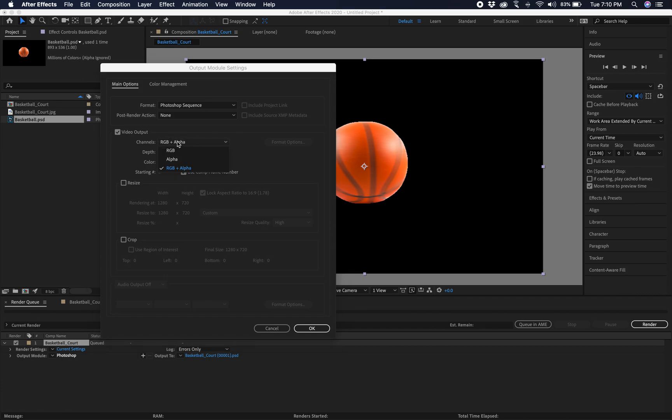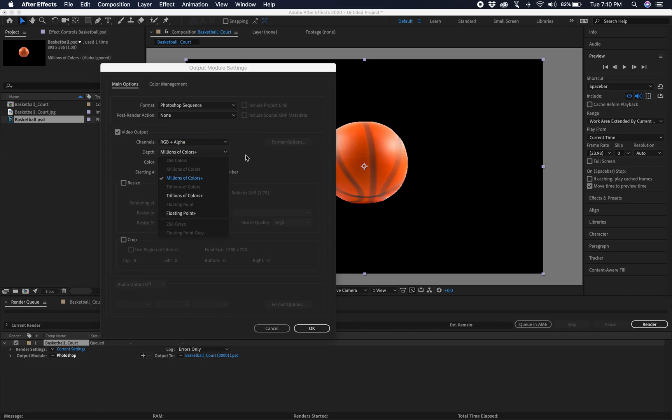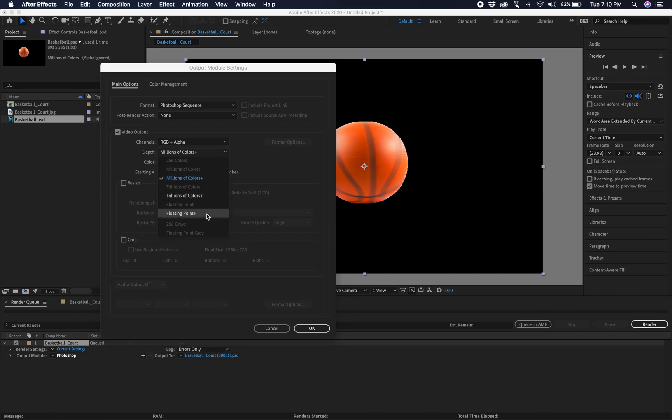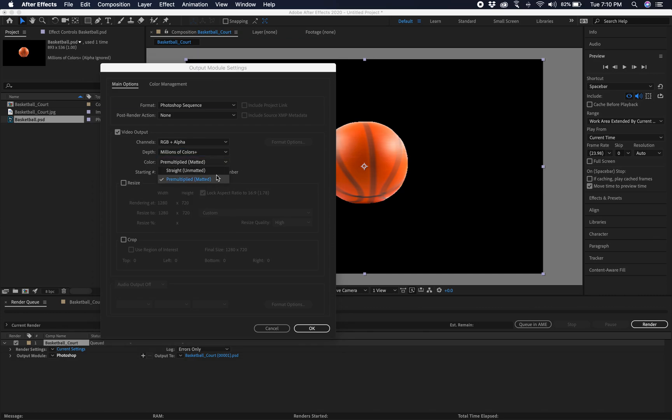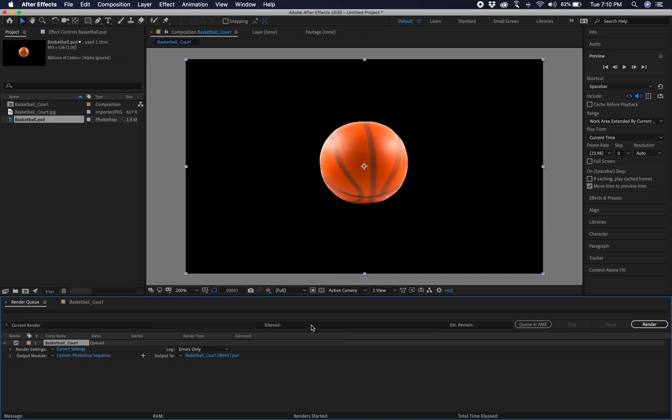You can render it without an alpha, just the RGB. You can render out just an alpha, which I actually do a lot. You can change the colors. They have Floating now, which we'll get into the future. Straight or Premult. So we're going to hit OK.